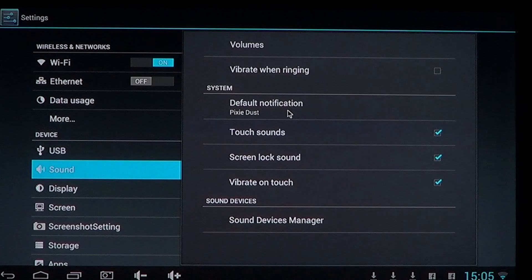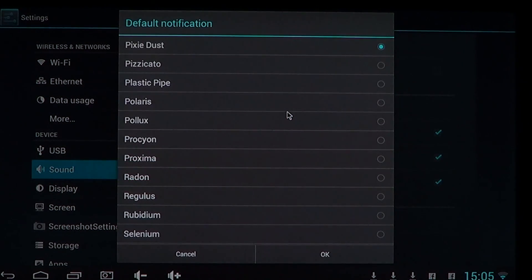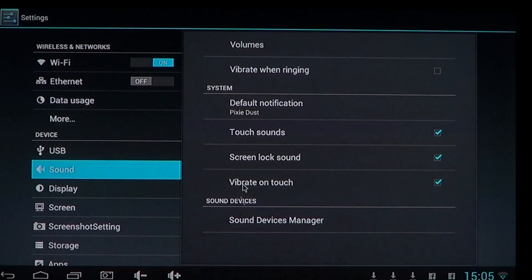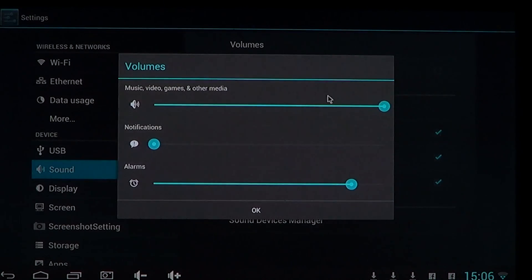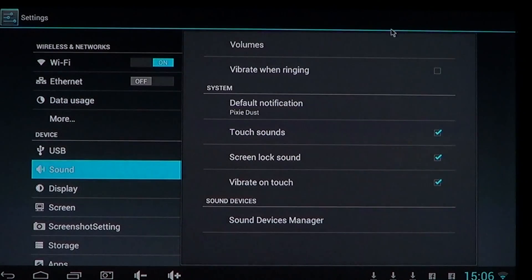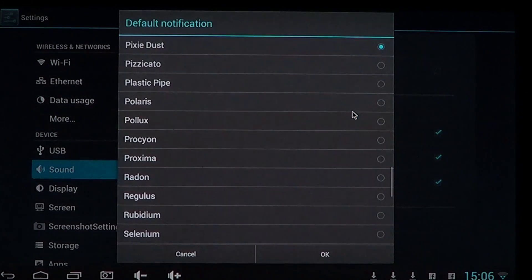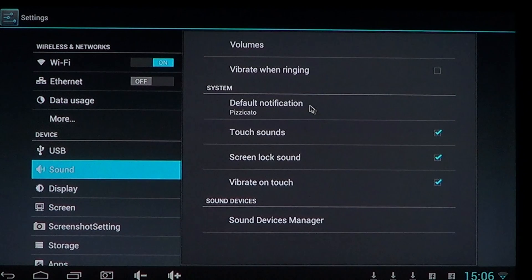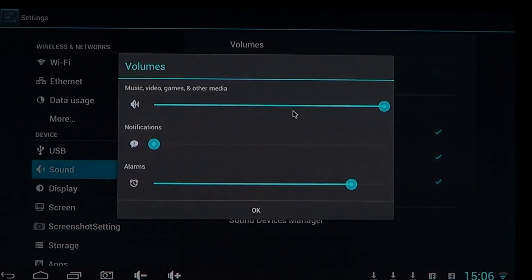You have the default notifications — the sounds that you have — so you can check for different sounds depending on where you are and what you want to do. For example, I'll put the volume for notifications back because you want to hear it. Then you can go and choose different sounds to use for notifications. If I go back to the volume here, I'll hear that it's different.